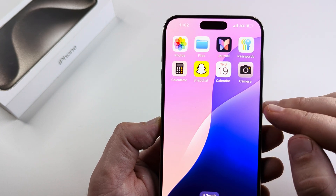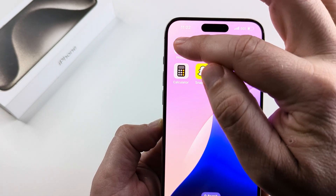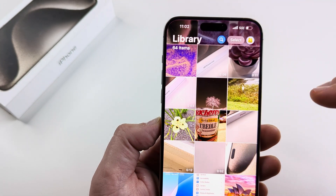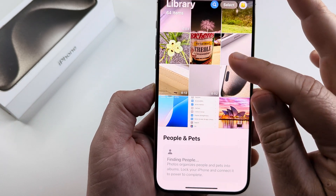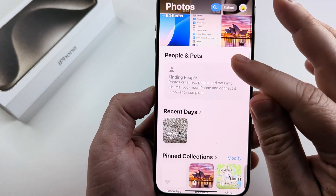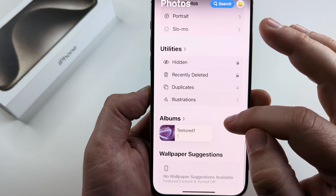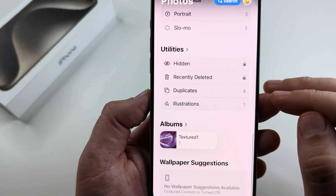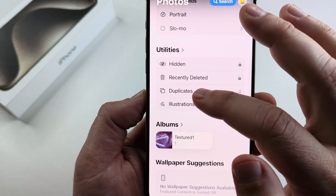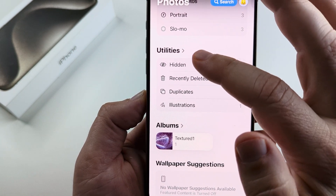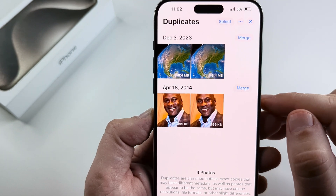The first thing we want to do is go into our Photos app on our iPhone. Once we go into the Photos app, we're then going to scroll down until we see the Utilities section. Once you see Utilities and then Duplicates, go ahead and tap on Duplicates.